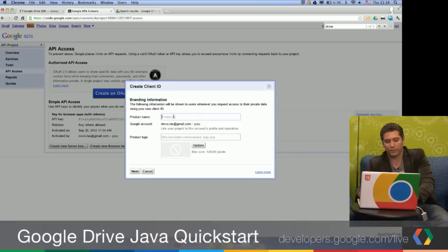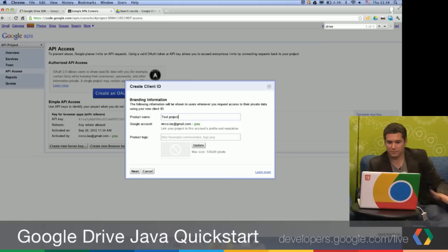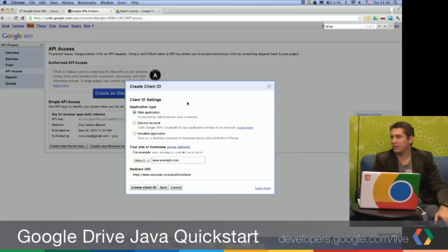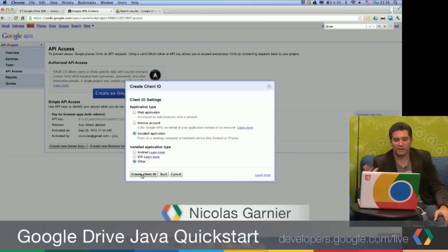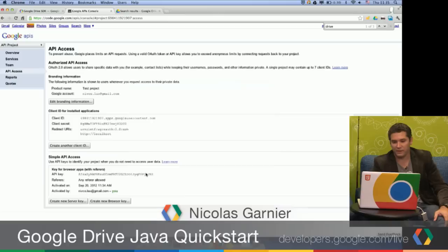You have to give your product name — we're going to go with Test Project. Then for this particular sample, you need to select Installed Application, because it's a command line tool, so it's not a web application. It basically means that the application doesn't really have access directly to a browser and cannot do the OAuth2 full server-side flow where the application redirects you to a website and you get redirected back. So you have to choose Installed Application here. Click Create a Client ID. And that's it — we got our Client ID and secret.